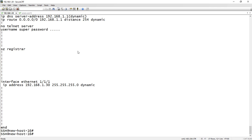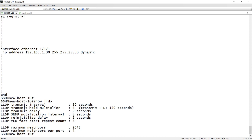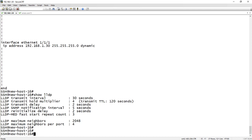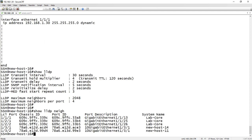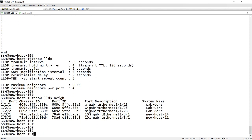Now if I do a show LLDP, we can see that it's enabled by default. And show LLDP neighbor — we can see my LLDP neighbors. So without having to turn it on, it's automatically on and functional.